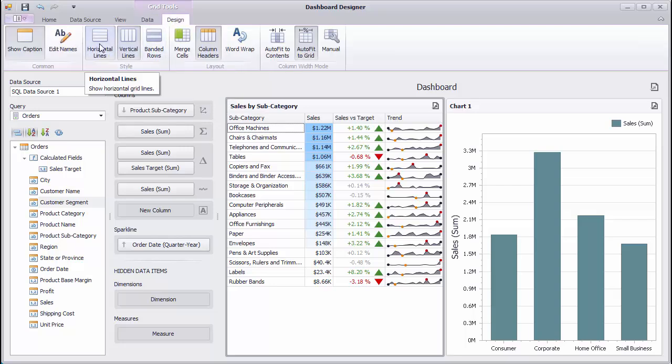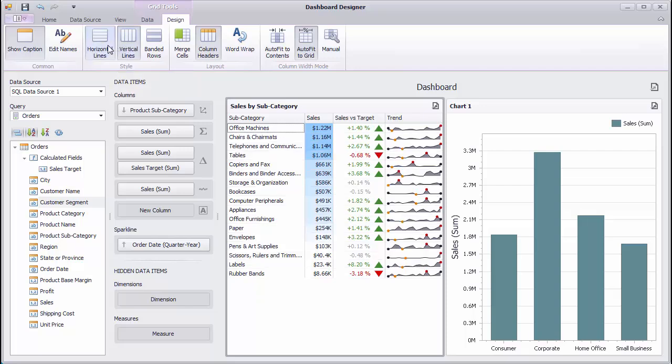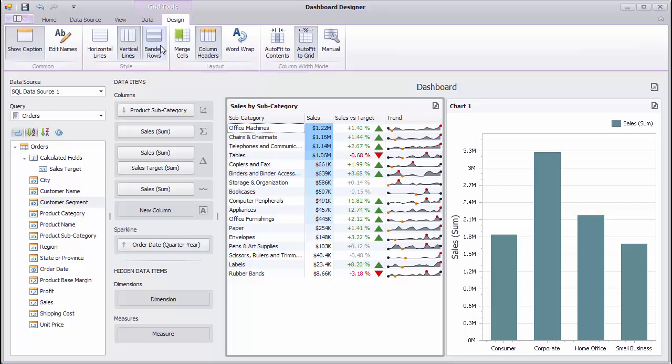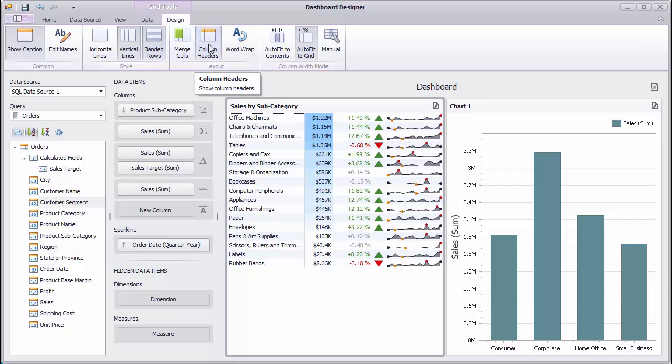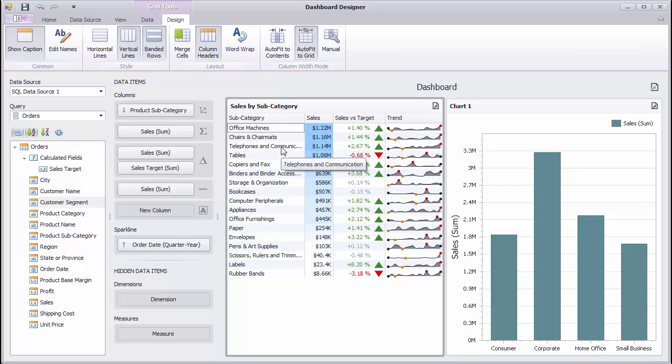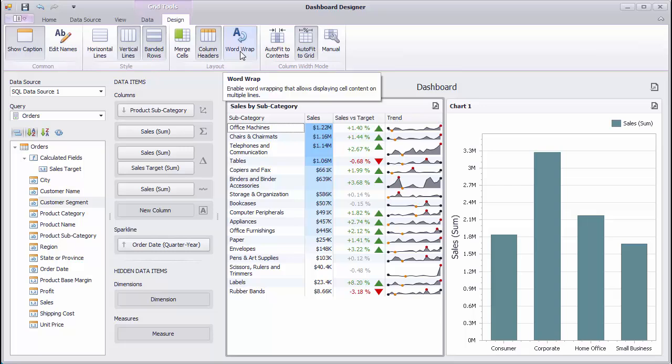You can manage the visibility of horizontal and vertical grid lines using corresponding buttons. Click the banded rows to paint the background of even and odd rows differently. The Column Headers button allows you to specify the visibility of column headers. Note that the tooltip is displayed for cells whose content cannot be displayed entirely. If necessary, you can enable Word Wrap to display cell content in multiple lines.